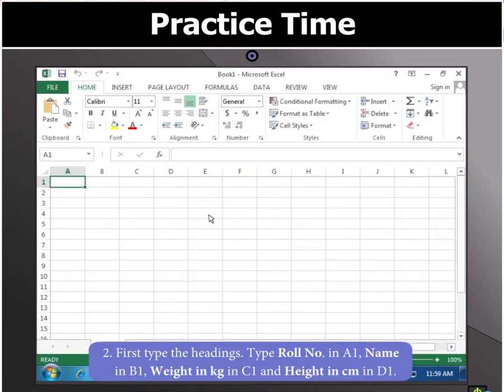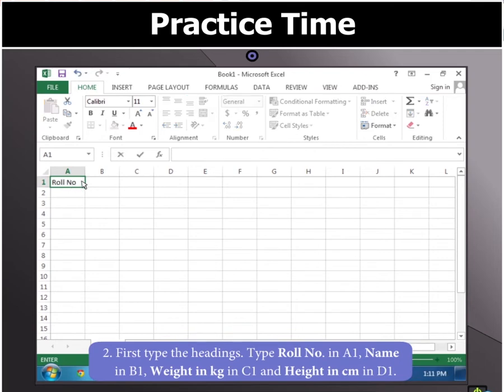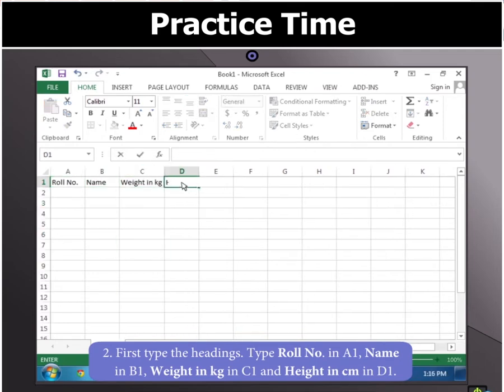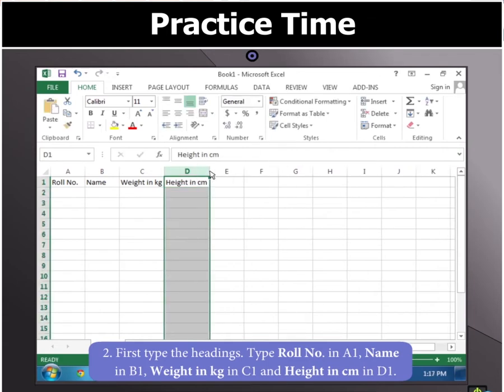First type the headings: the roll number in A1, name in B1, weight in kg in C1, and height in cm in D1.